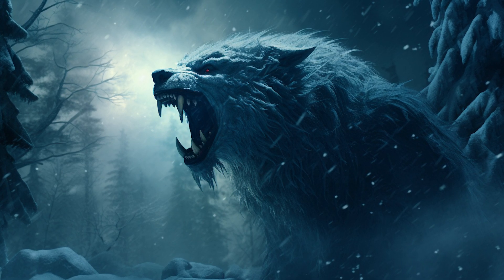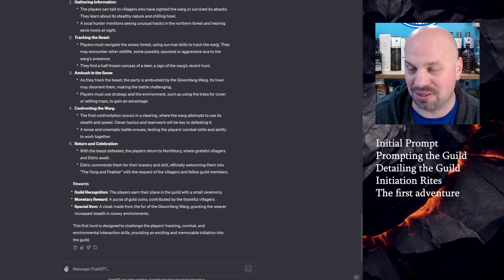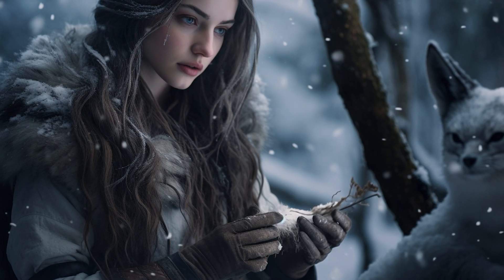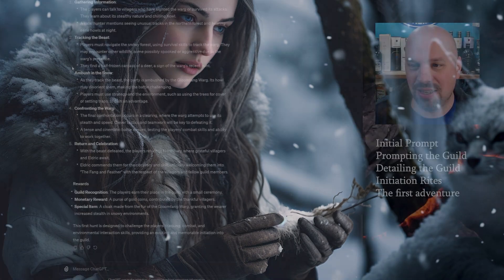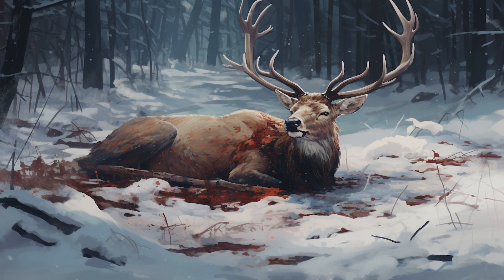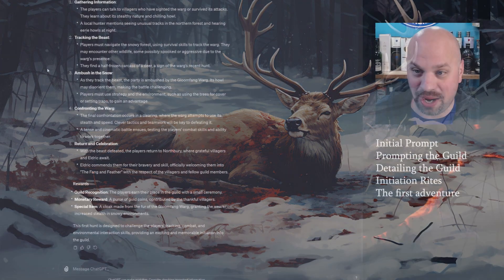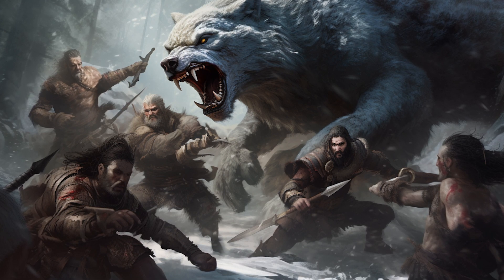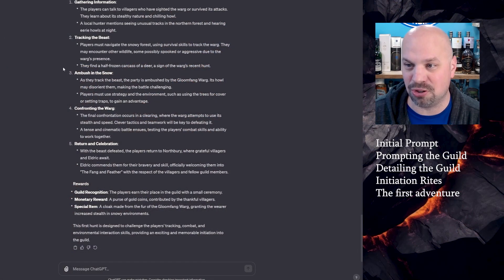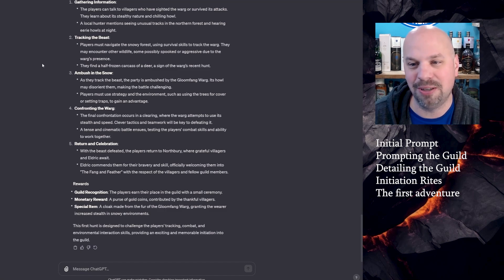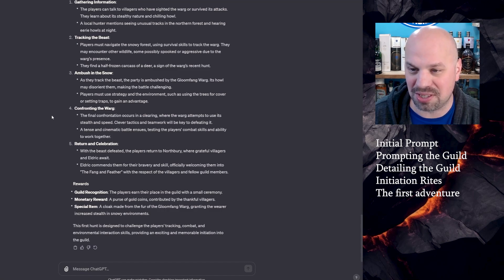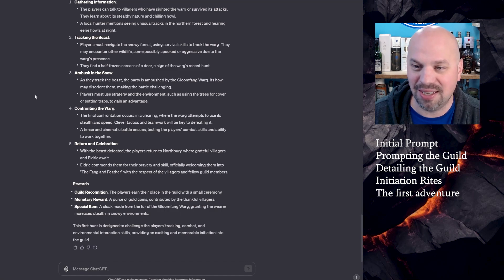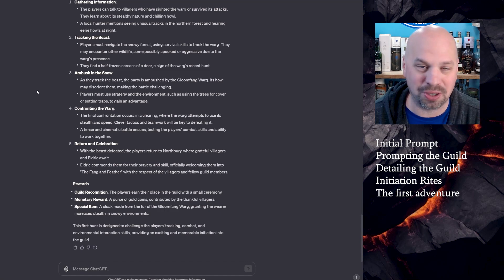Tracking the beast. Players must navigate the snowy forest using survival skills to track the warg. They may encounter other wildlife, some possibly spooked or aggressive due to the warg's presence. They find a half frozen carcass of a deer, a sign of the warg's recent hunt. Ambush in the snow. As they track the beast, the party is ambushed by the gloomfang warg. A howl may disorient them, making the battle challenging. Players must use strategy and the environment, such as using trees for cover or setting traps to gain an advantage. Confronting the warg. The final confrontation occurs in a clearing where the warg attempts to use its stealth and speed. Clever tactics and teamwork will be key to defeating it. A tense and cinematic battle ensues, testing the player's combat skills and ability to work together.